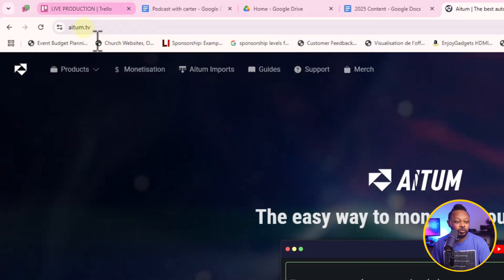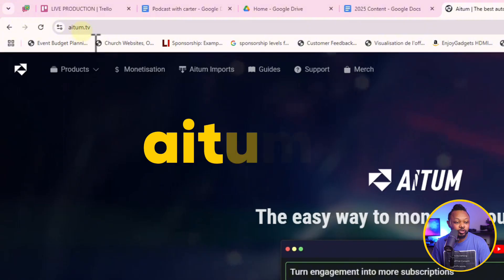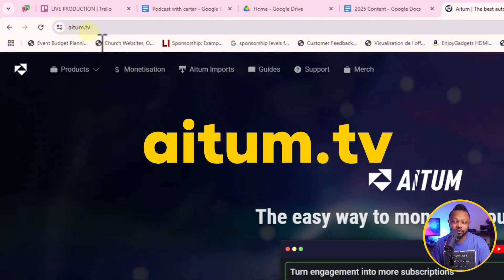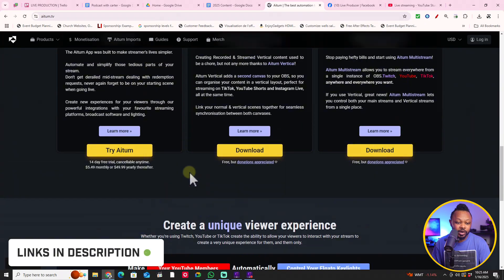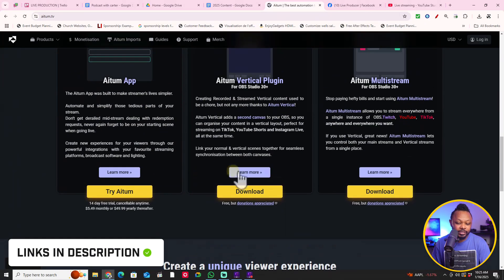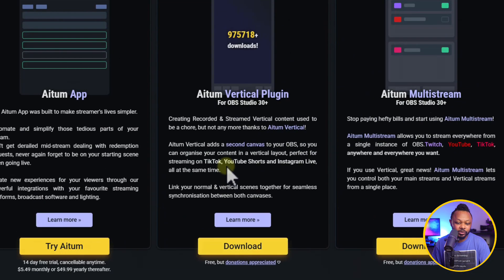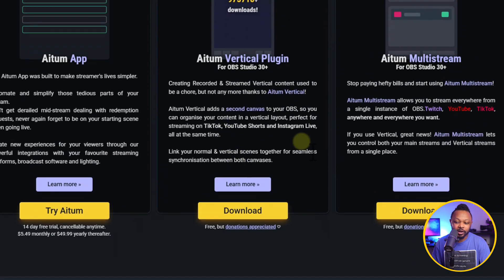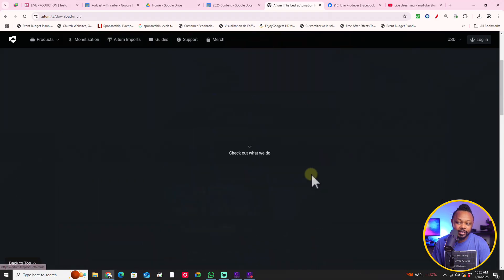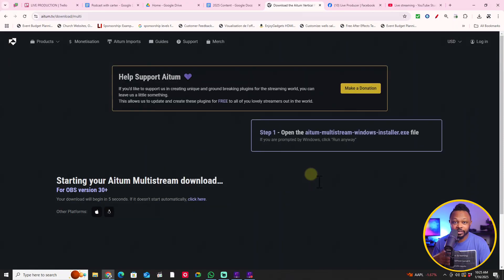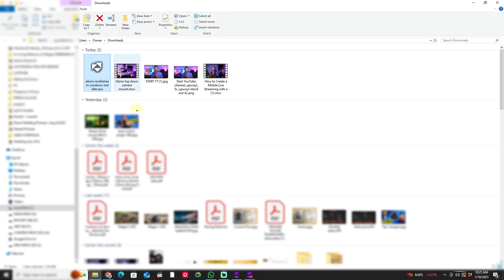So to be able to access it, you need to go to atoom.tv. I'm going to leave a link down below. And what you need to do is you're going to go down where it says download, and you're going to go where it says Atom multi-stream. So you're going to go ahead and click download and download it.